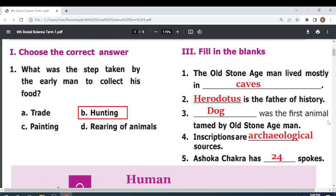Herodotus is the father of history. The first animal tamed by old stone age man was — dog. Inscriptions are — archaeological — sources.